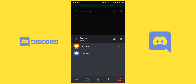A red cross will appear indicating that your microphone is muted. This is done to minimize noises in the voice chat, since there will be lots of students. If you want to ask questions, you can just press the icon again.